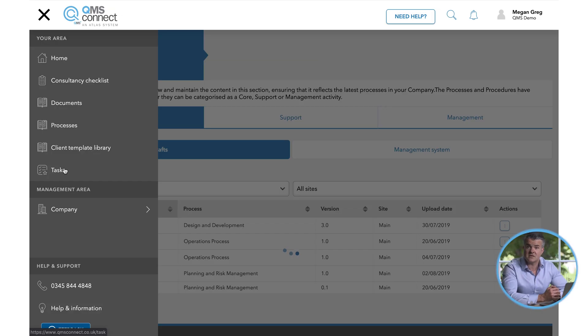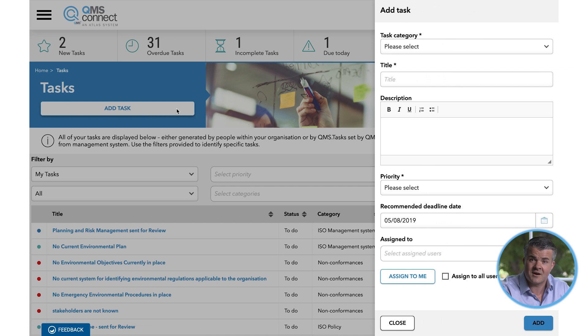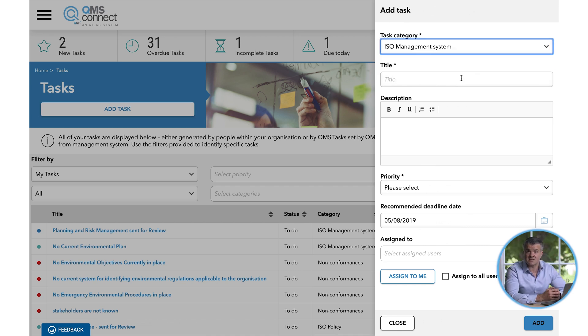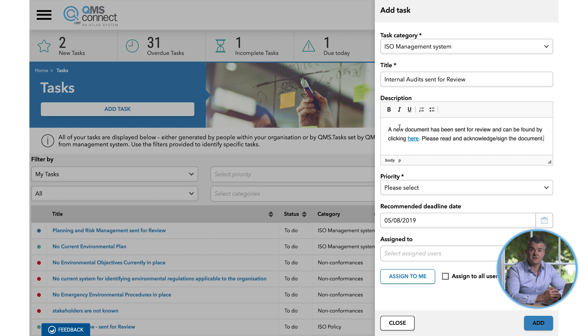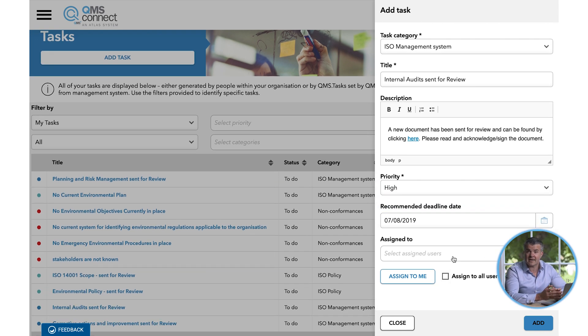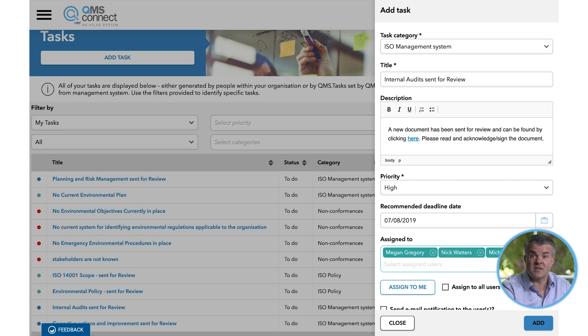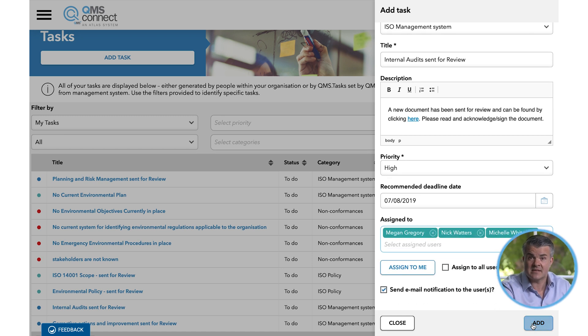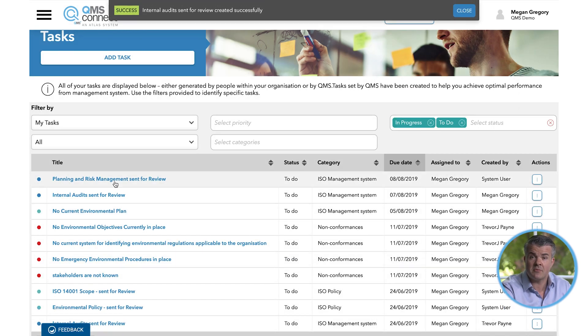One of the major benefits of using QMS Connect is the new task management functionality. This new feature helps you to create tasks, defining the actions required and the timeframe in which they must be completed before allocating them to the right members of your team. When the task is set, an email will be sent to the relevant individual and a notification will appear when they log into the platform. In addition to the tasks that you've set, you'll also see several tasks which have been set by QMS. These will usually appear after an audit. As with your own tasks, you can update the status of these tasks as they're completed.